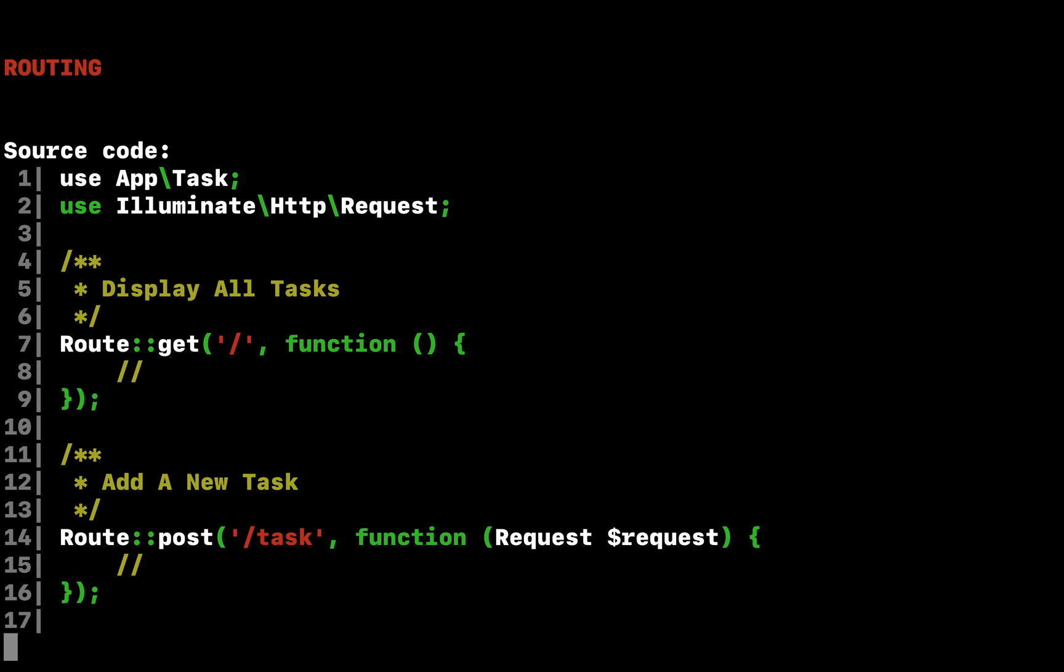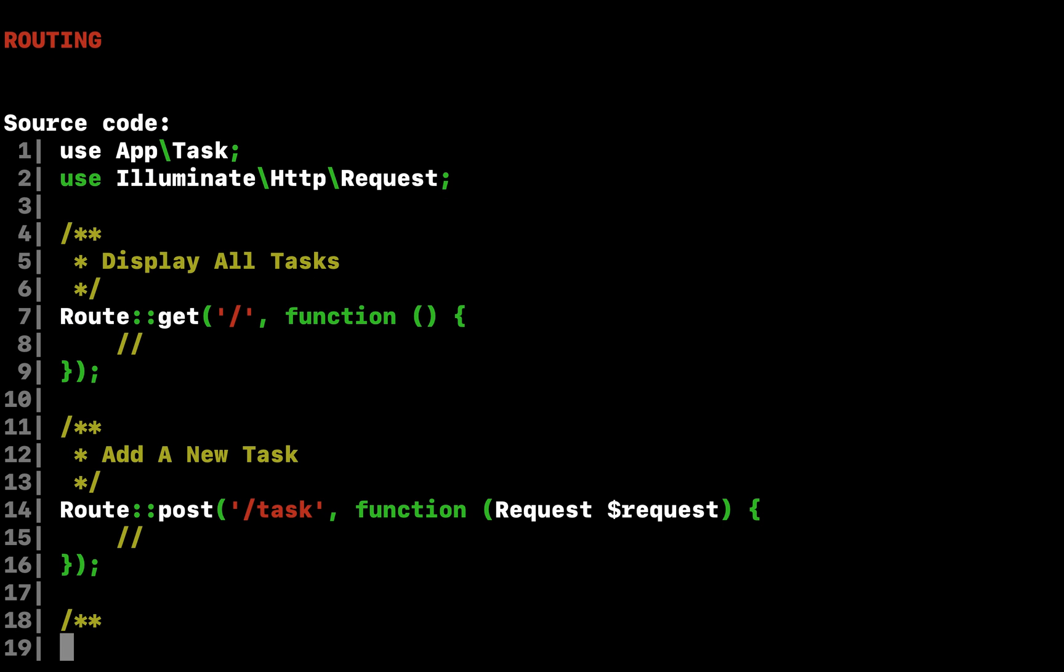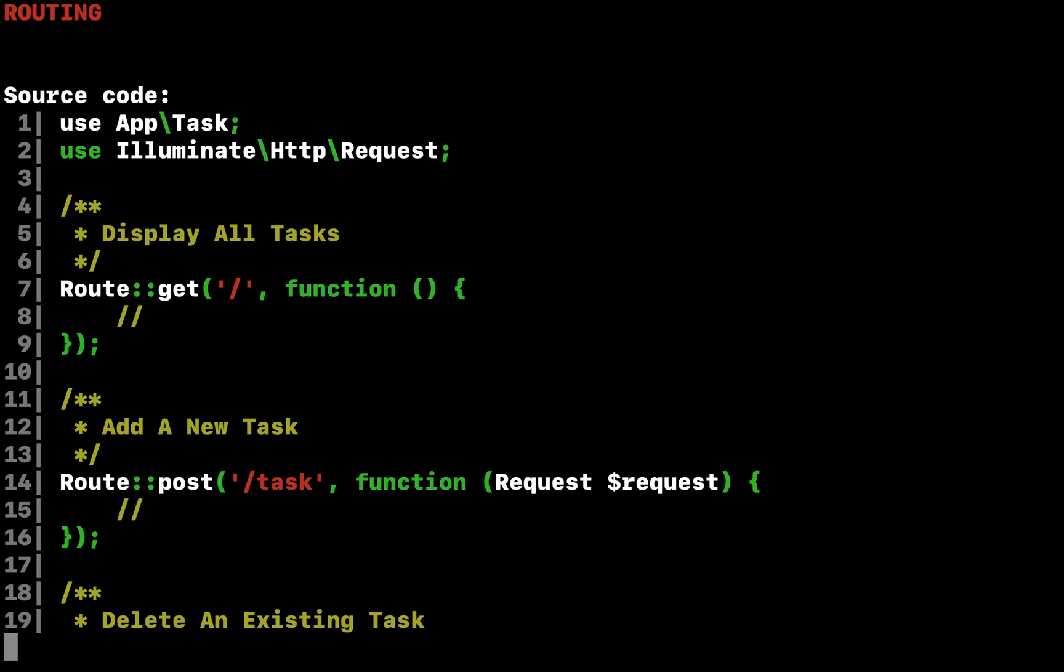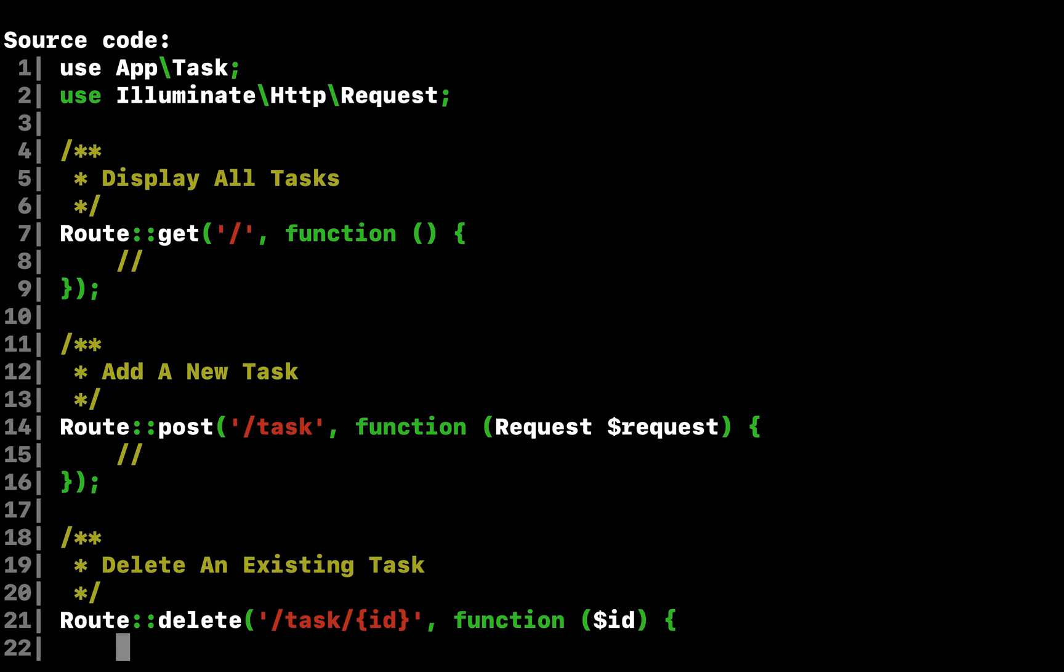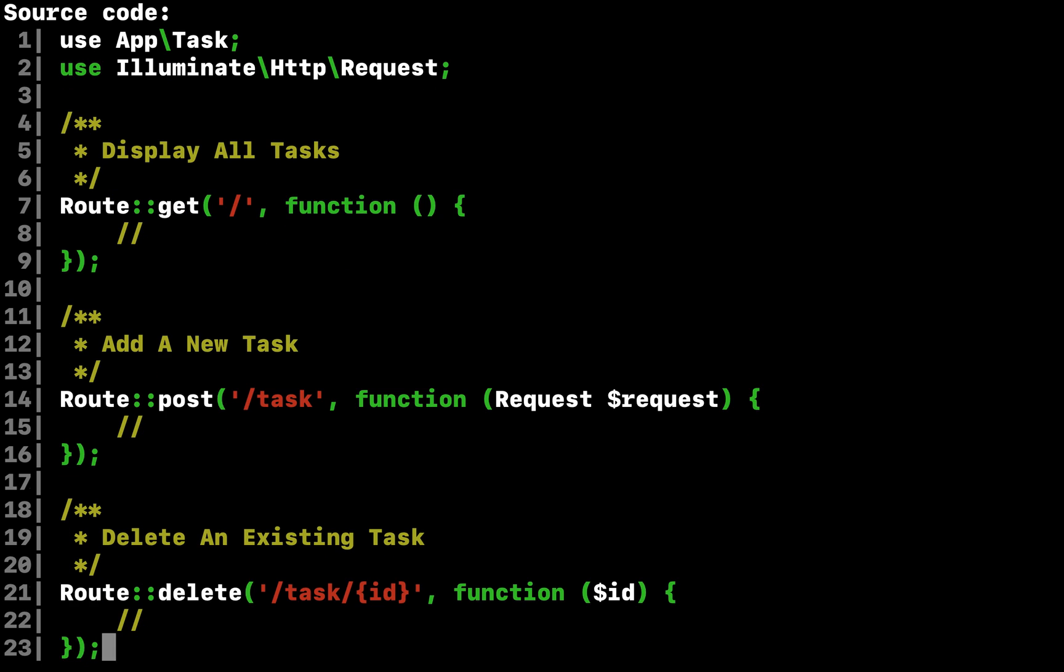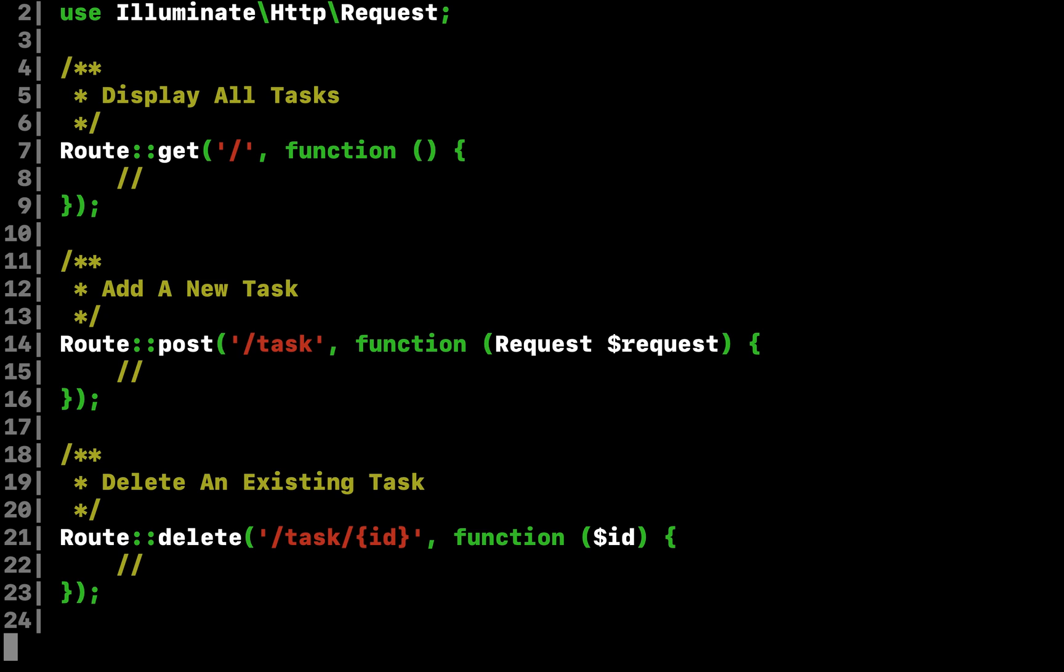For this application, we know we will need at least three routes: a route to display a list of all of our tasks, a route to add new tasks, and a route to delete existing tasks. So, let's stub all of these routes in the app HTTP routes PHP file.